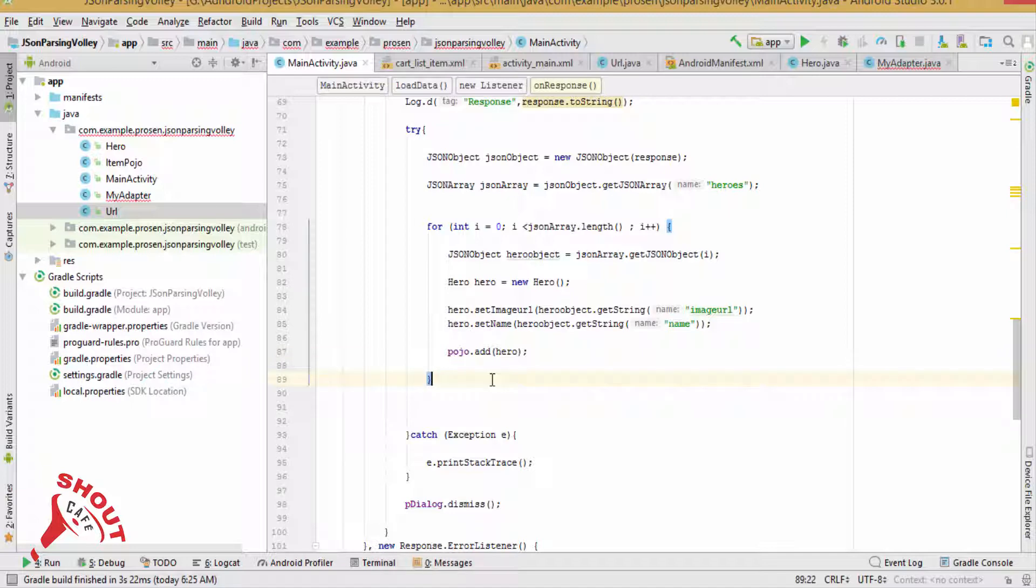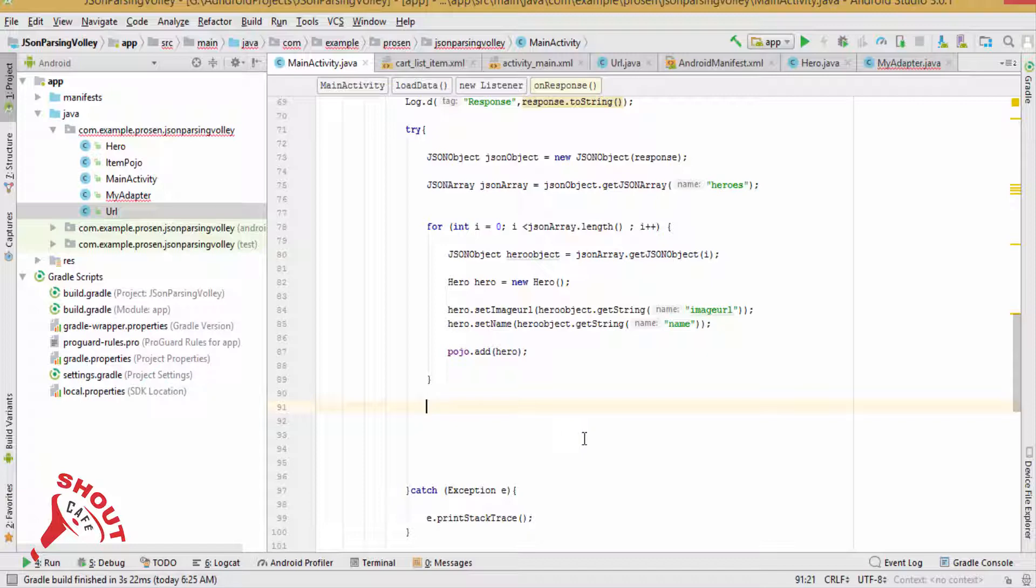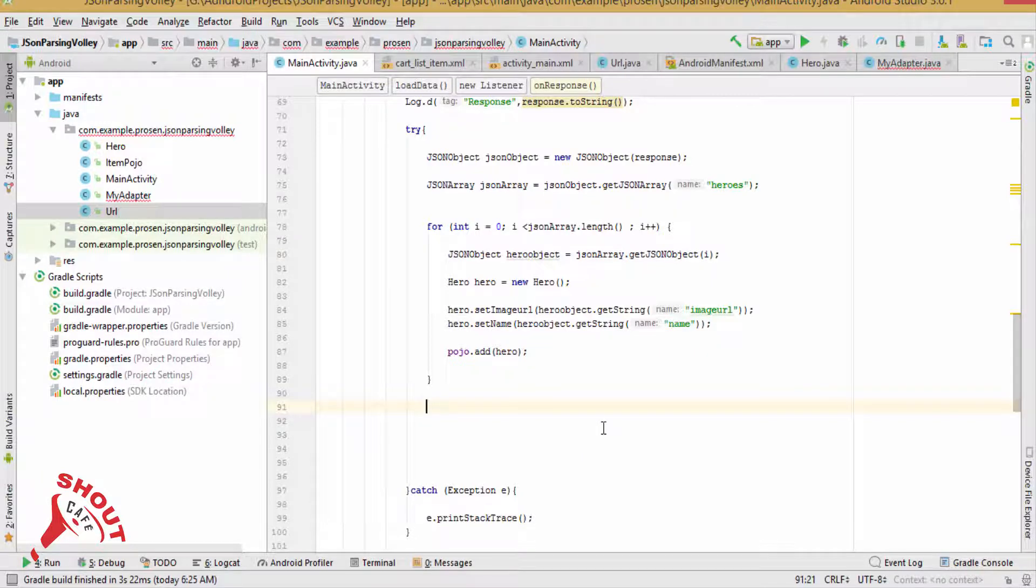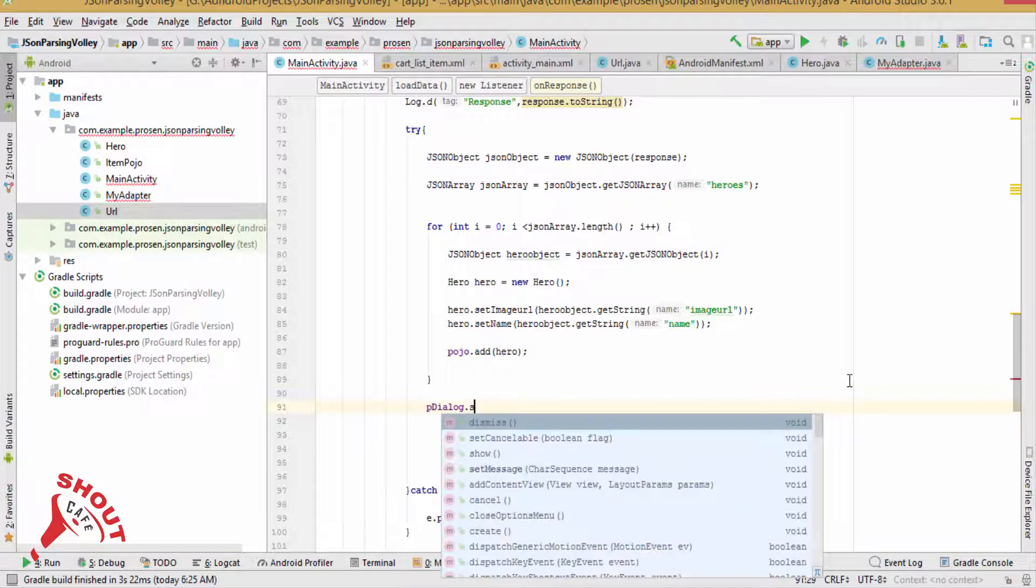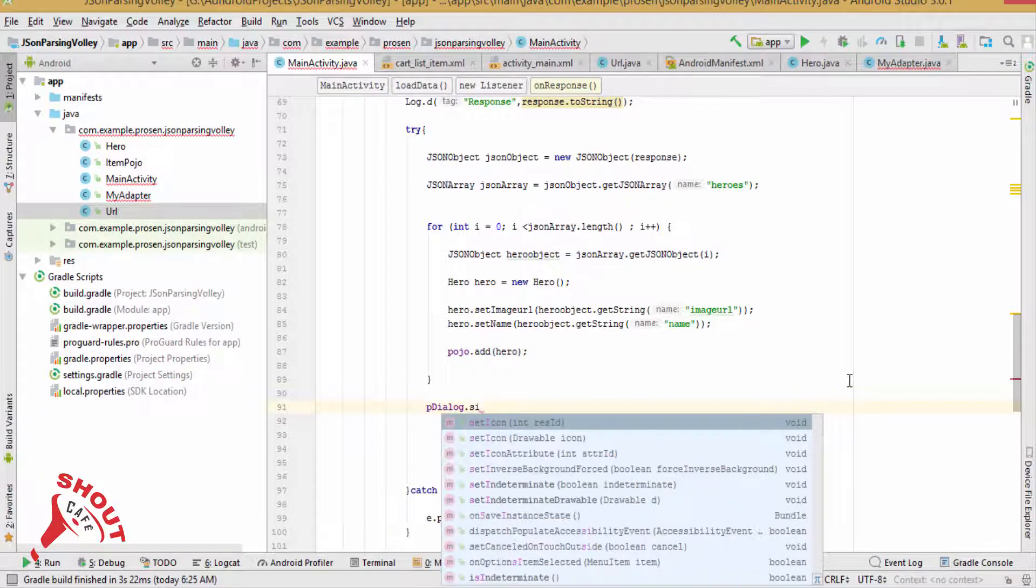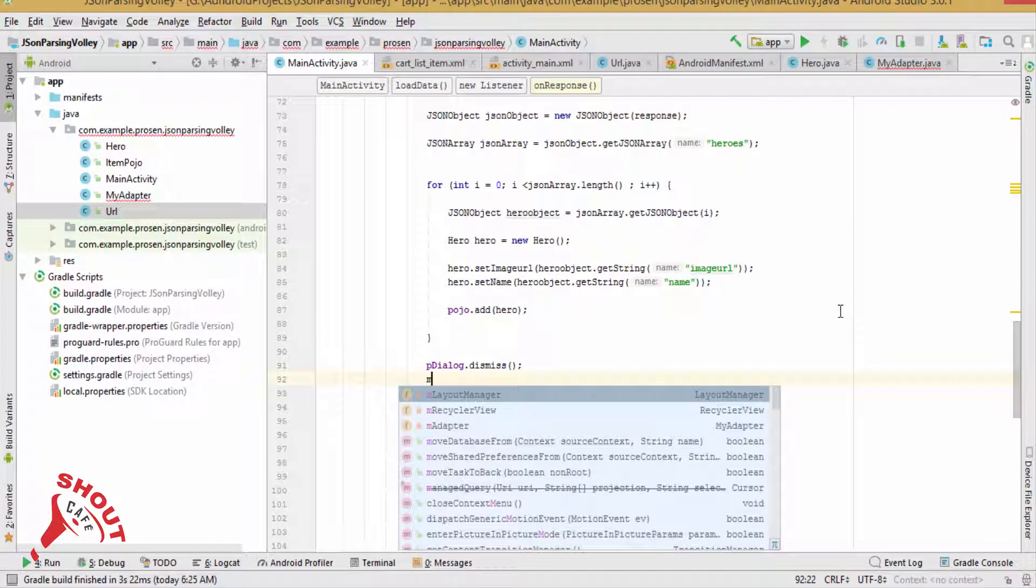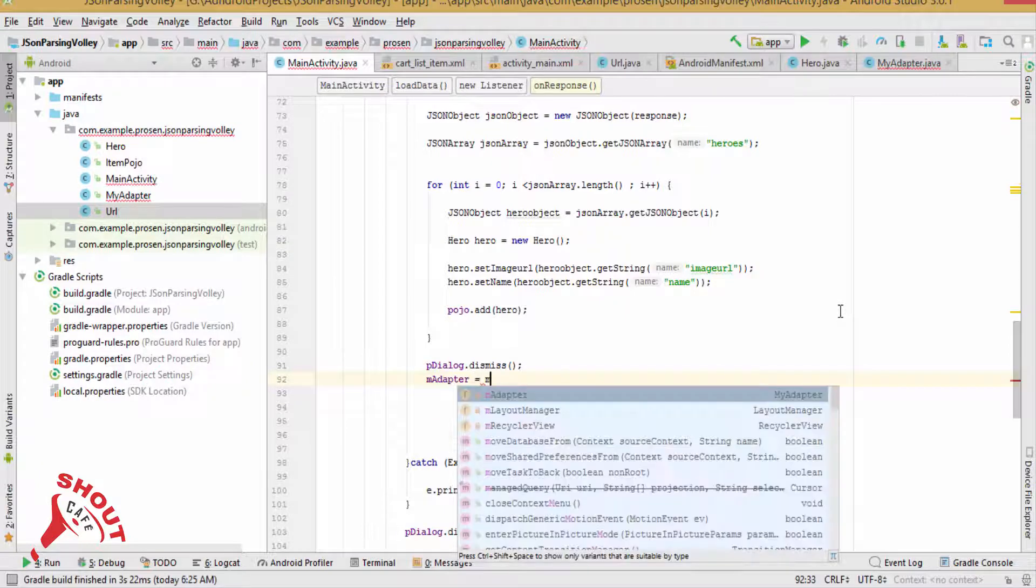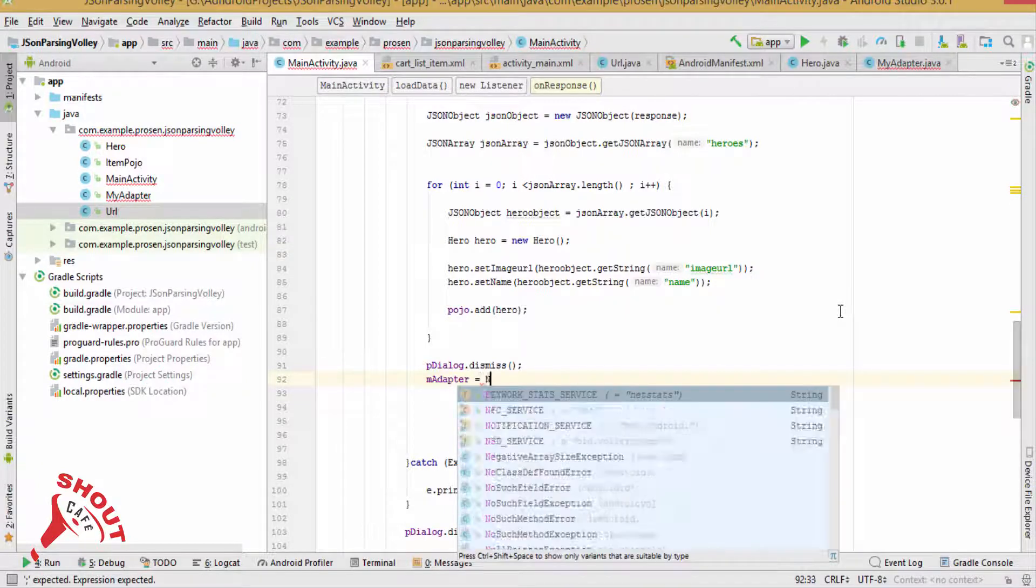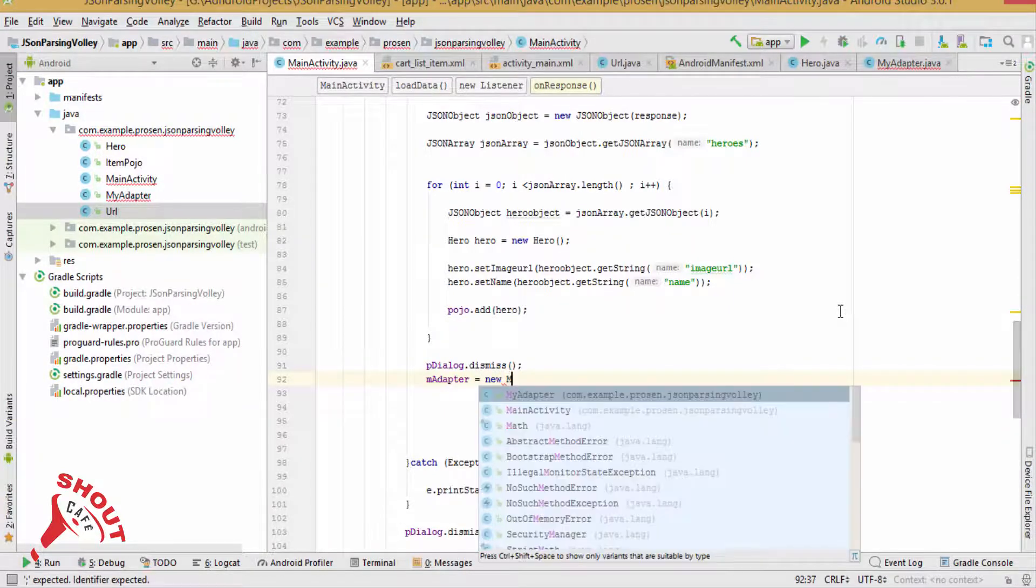Now after adding each item to our collections, what we need to do is pDialog.dismiss(). adapter equals to new MyAdapter.